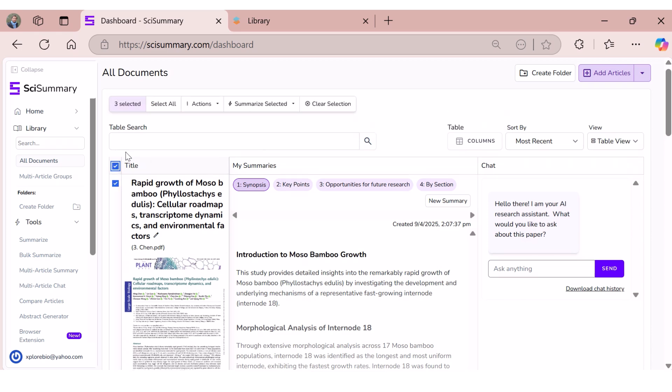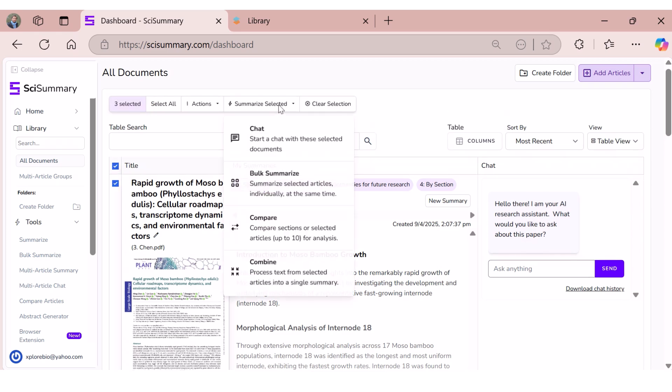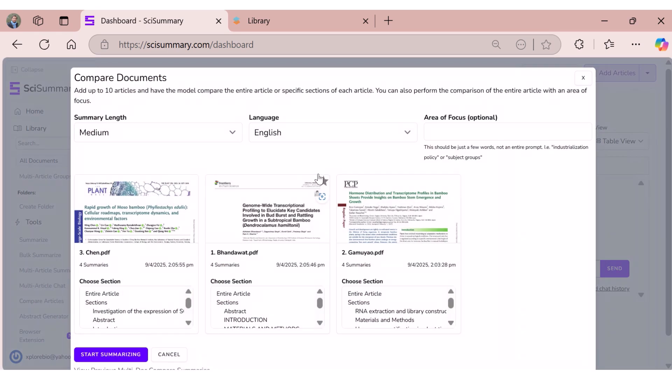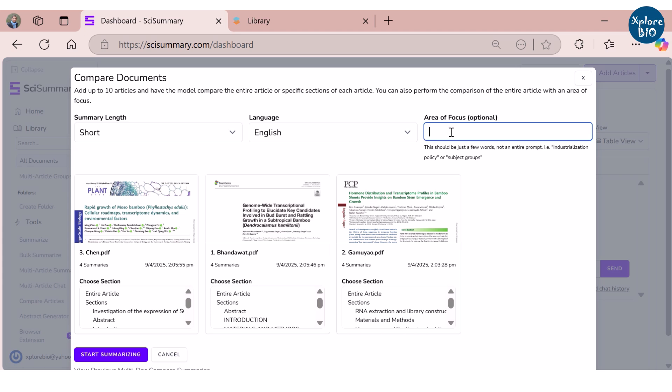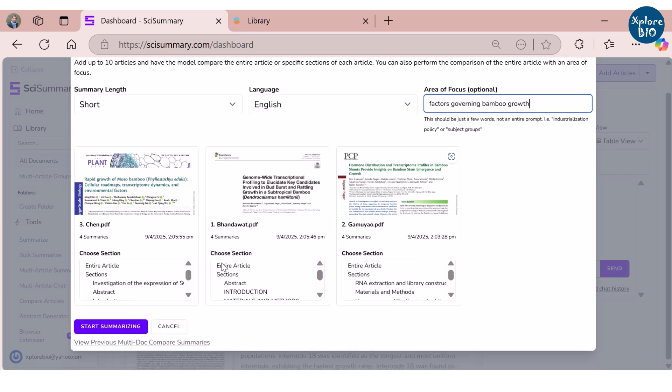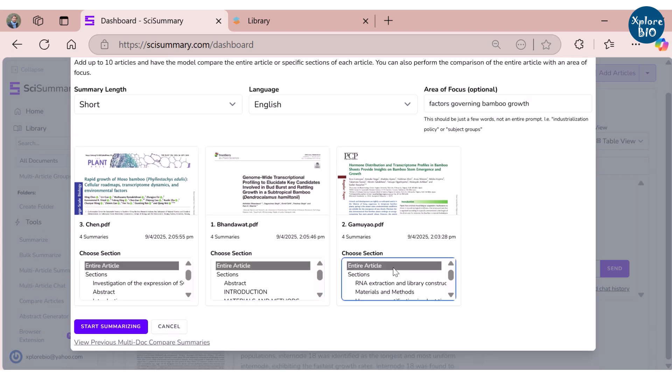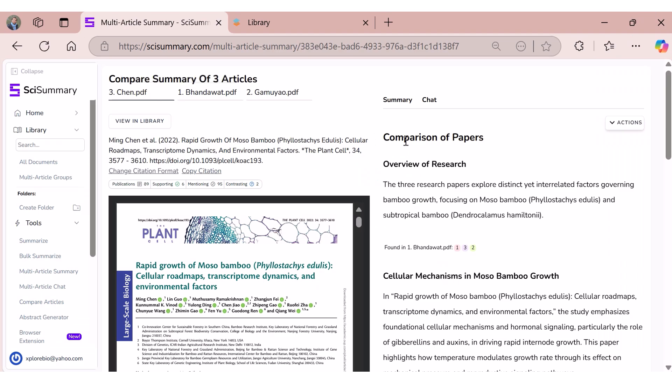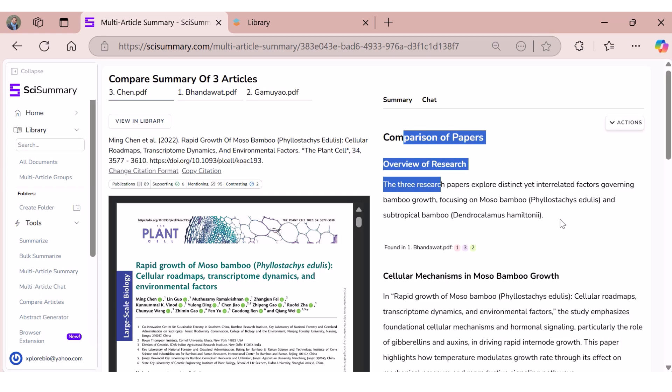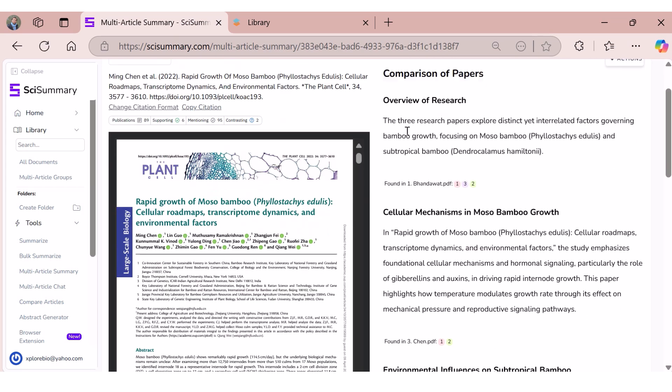Another unique feature of SciSummary is that it helps you compare multiple articles, their sections or a specific area of focus at once, which you may not find directly in SciSpace. This is how it compares multiple articles.